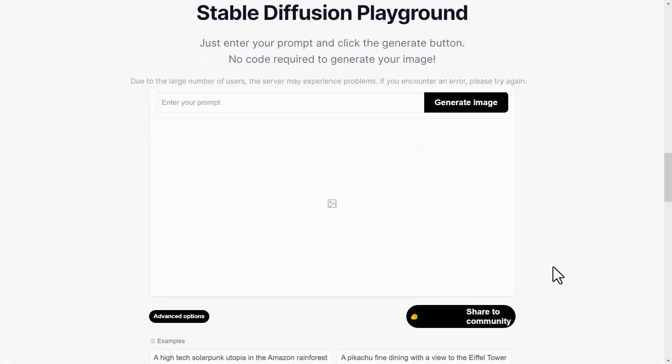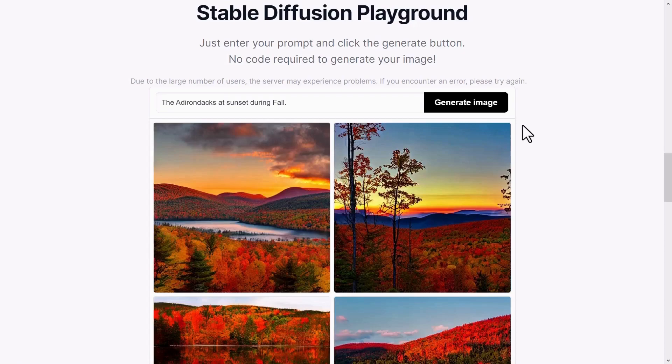Here you enter your prompt. Like I type, the Adirondacks at sunset during fall are beautiful. Click on Generate Image and wait just a moment. The generated images are impressive.